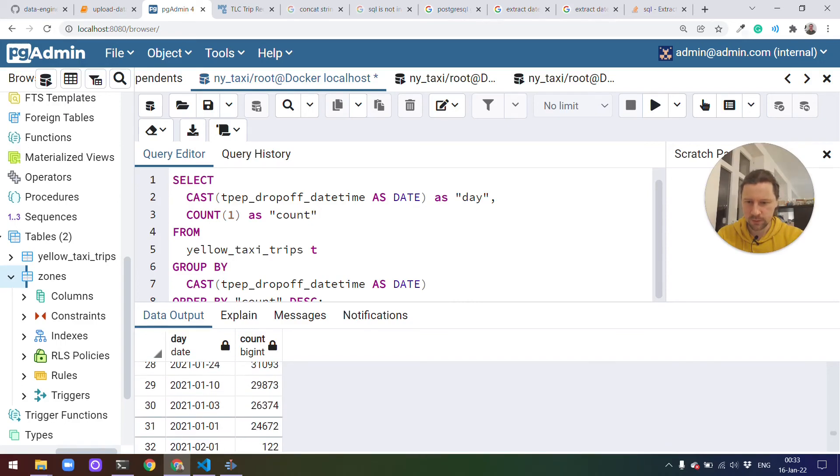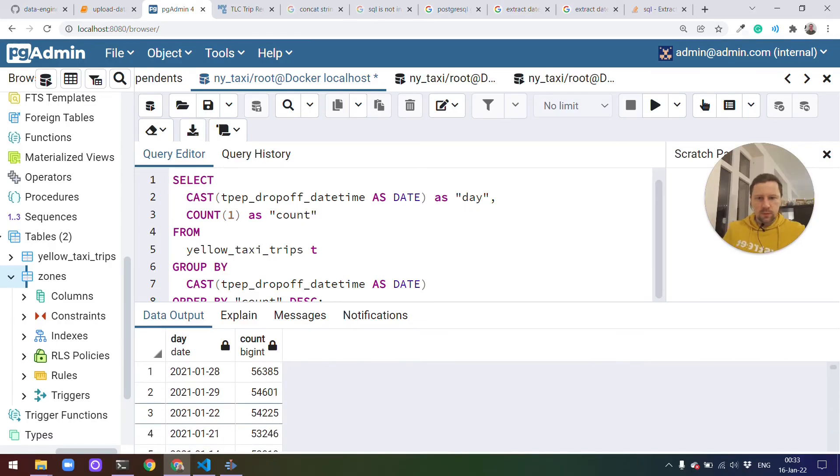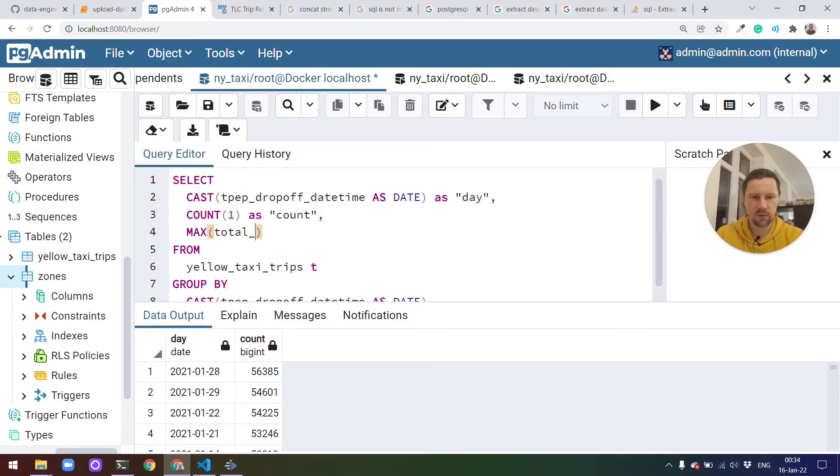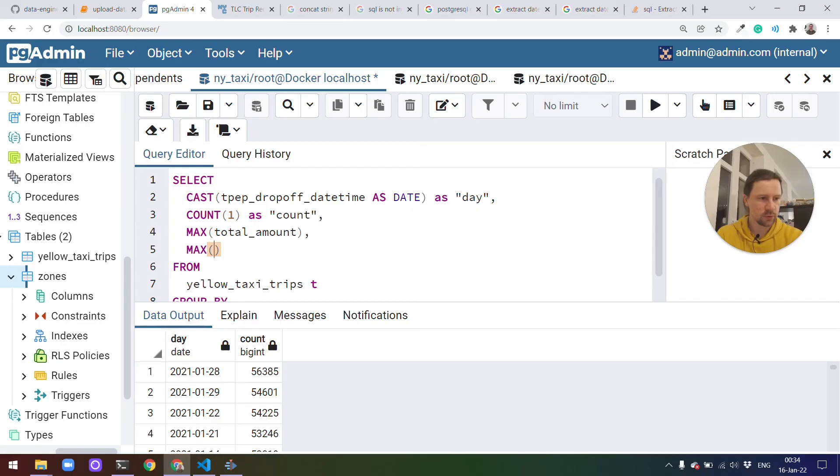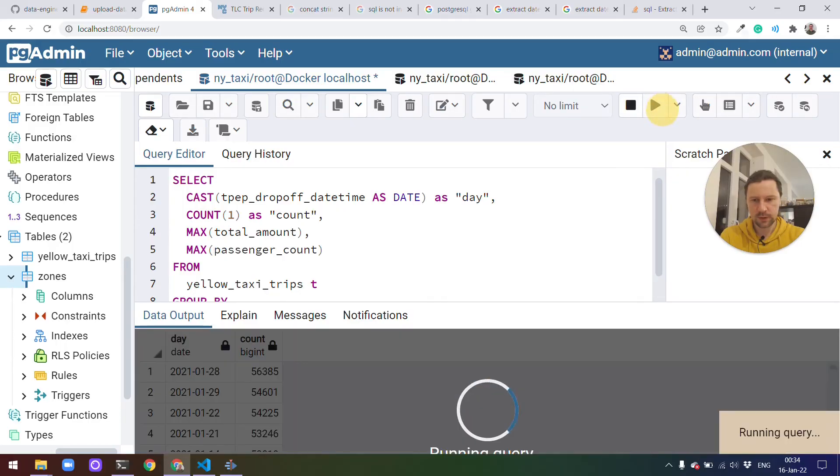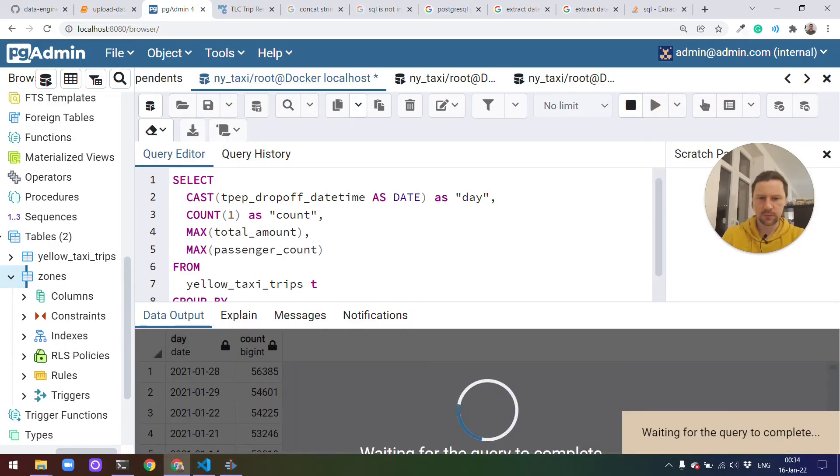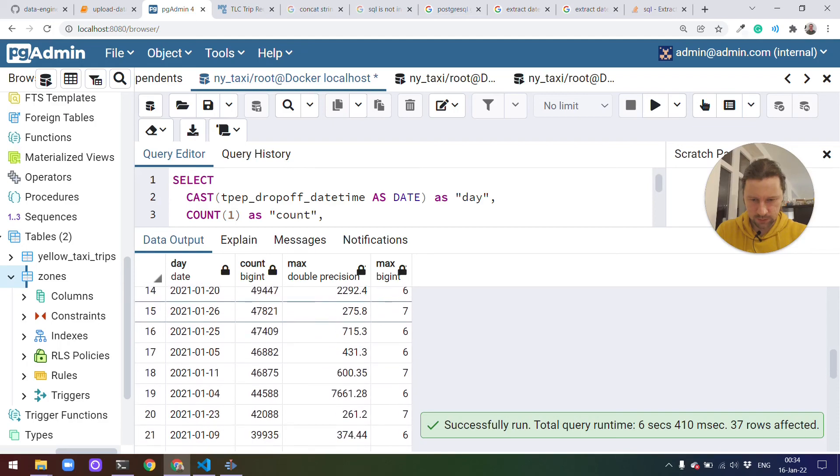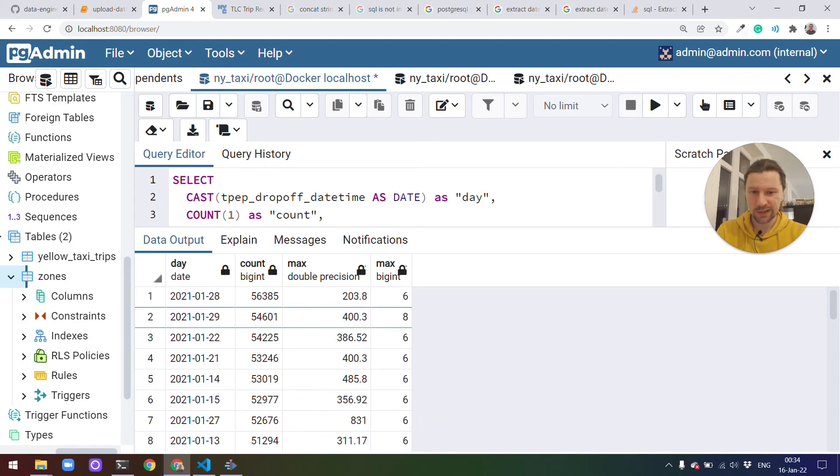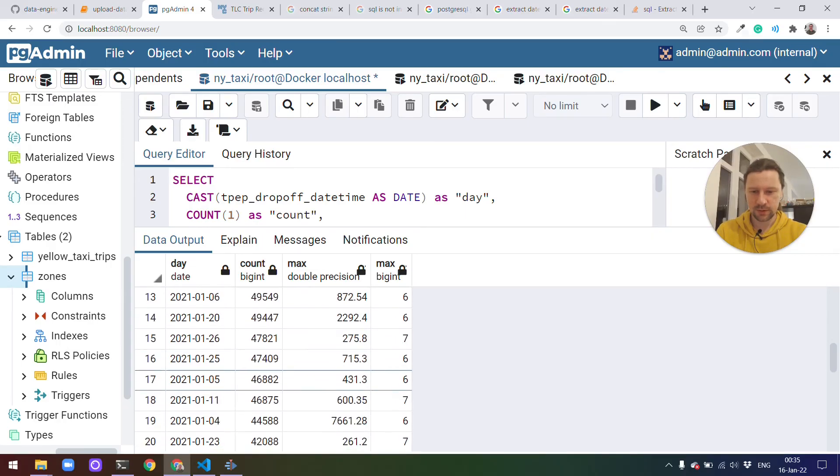And of course, in addition to count, we can see what is the maximum amount of money that the driver made, the total amount. Or we can do different kinds of aggregations here, like total amount or maybe the largest trip in terms of number of passengers. Let's execute that. Yeah, sometimes we see that people travel in quite large groups. So there are days where somebody made more than $1,000 per trip. That's impressive.